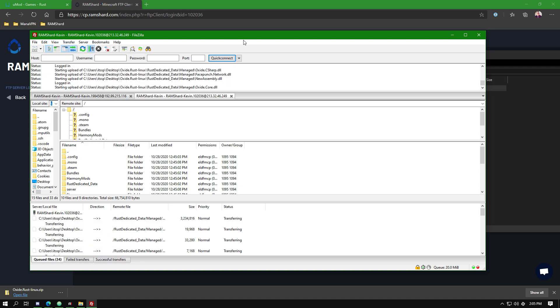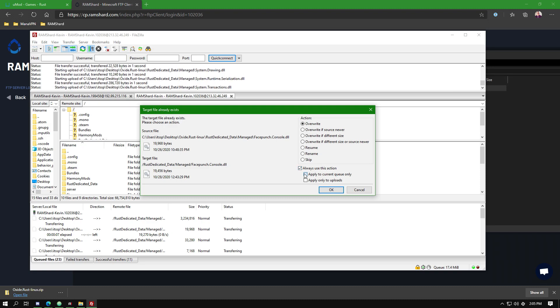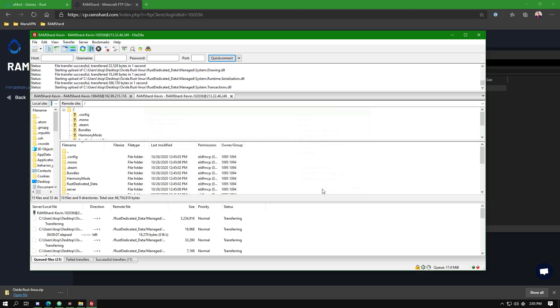Now you're going to get a box that says this file already exists. Select overwrite, always use this action, and apply to current queue only on the right side.